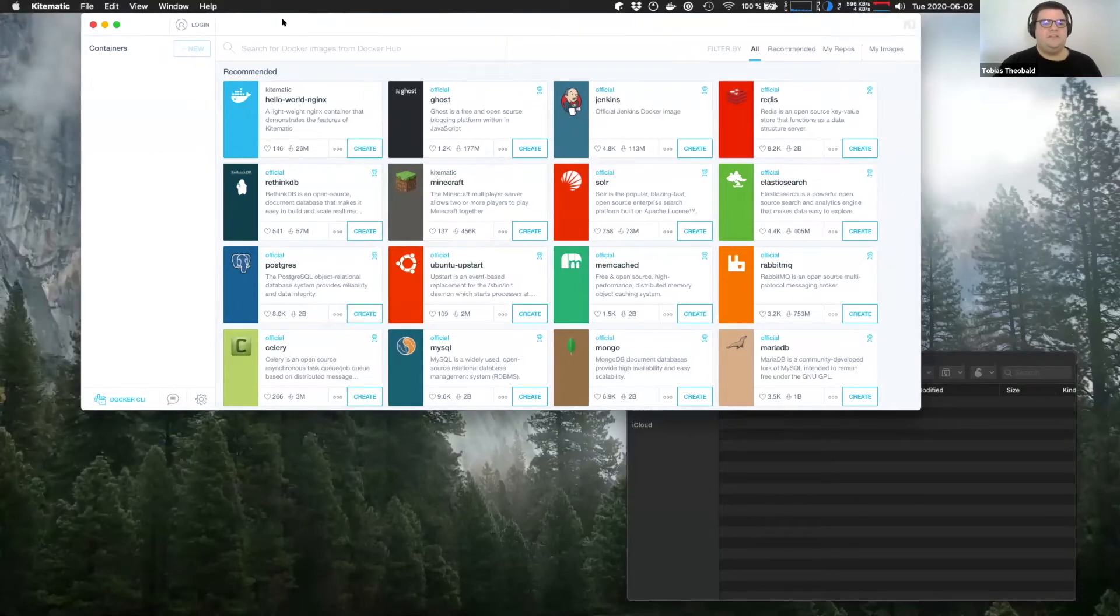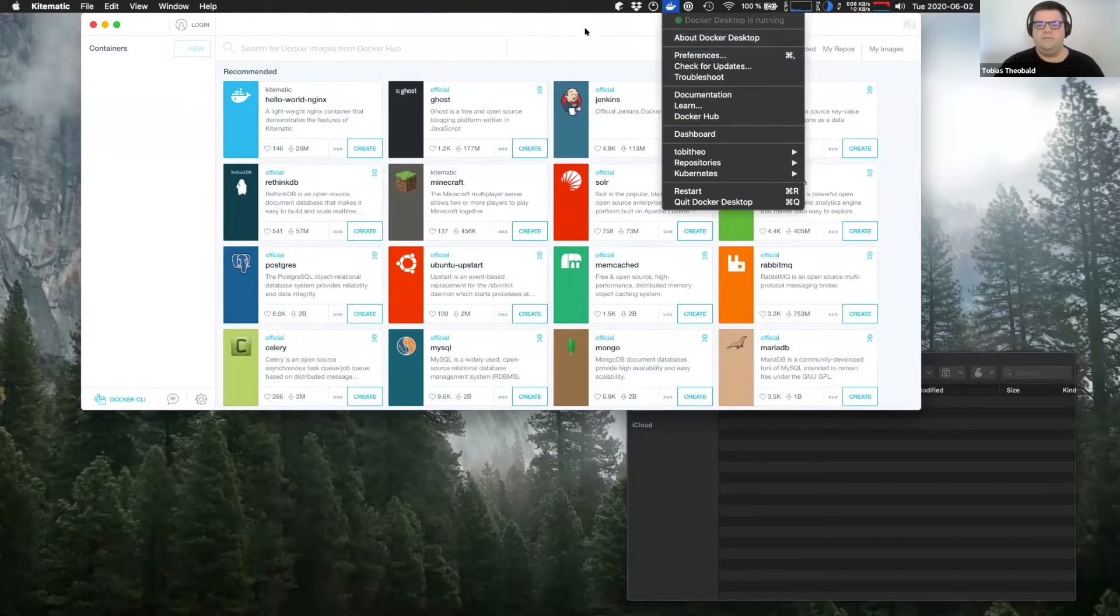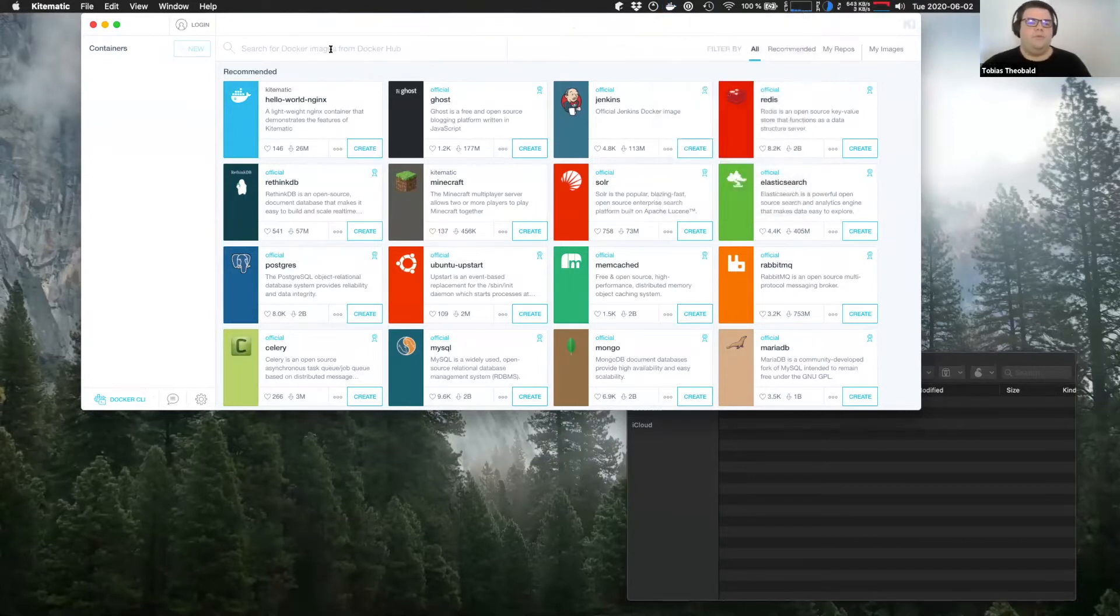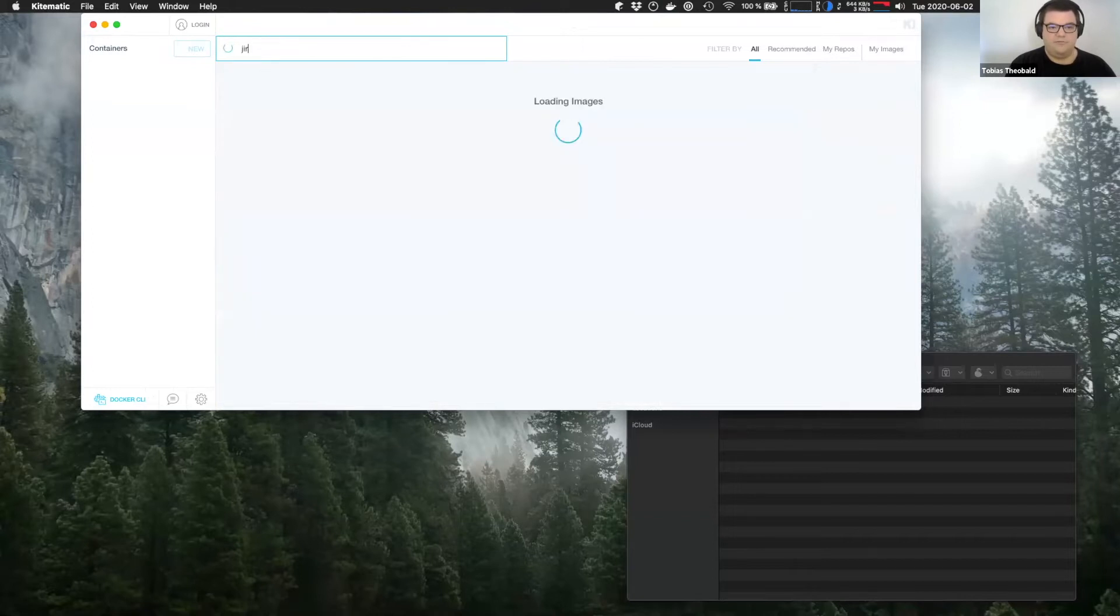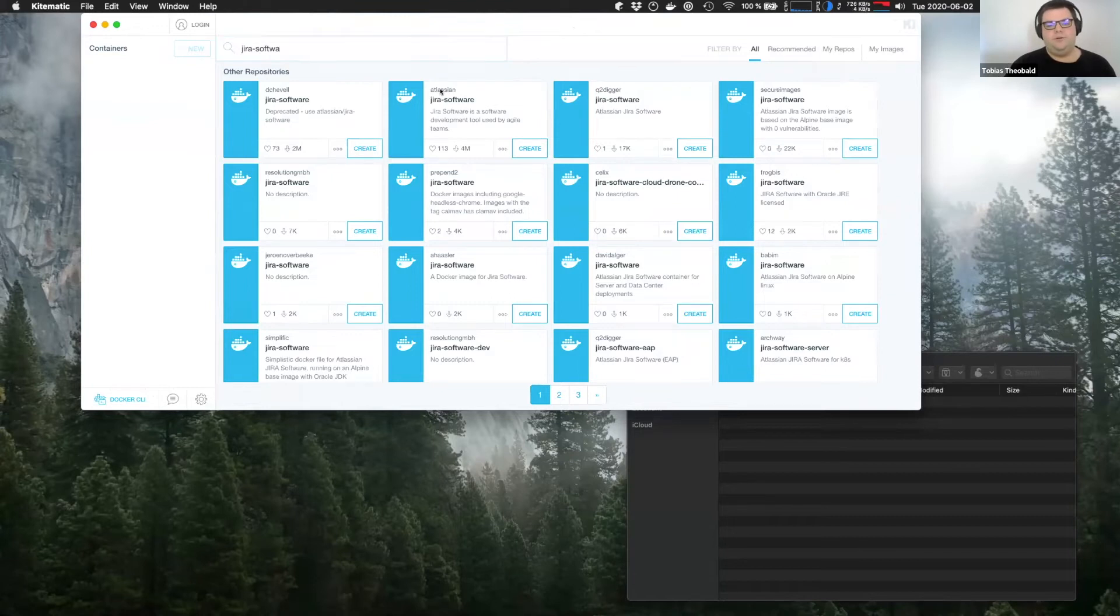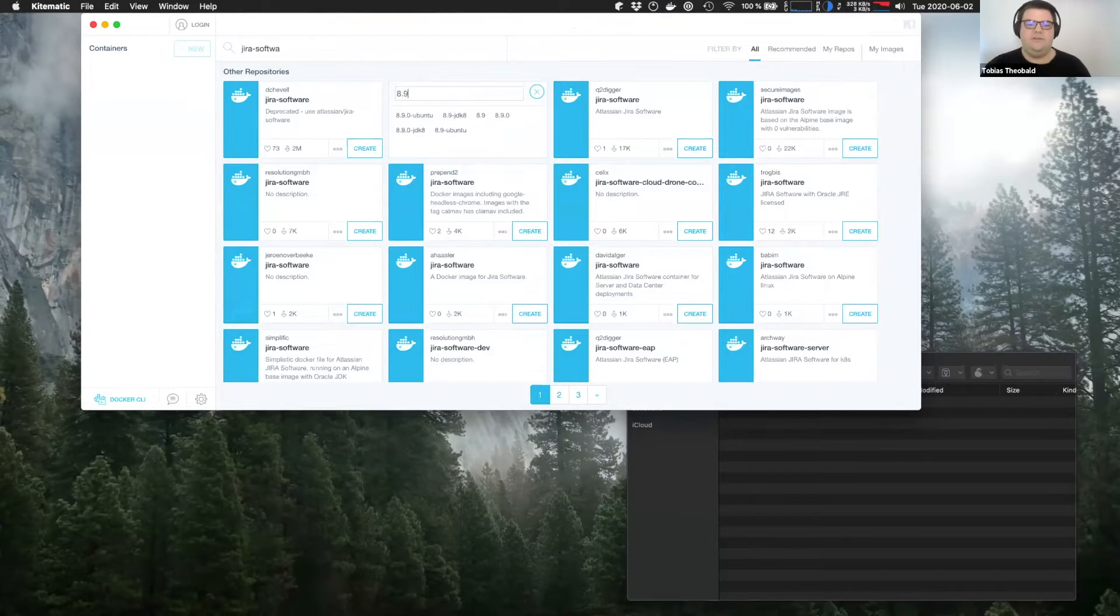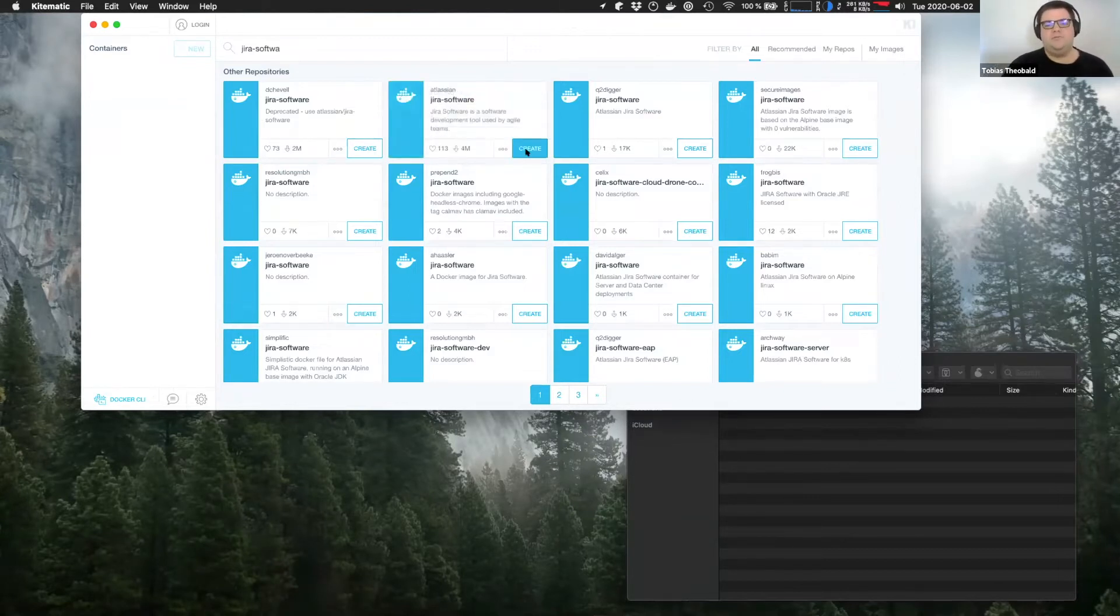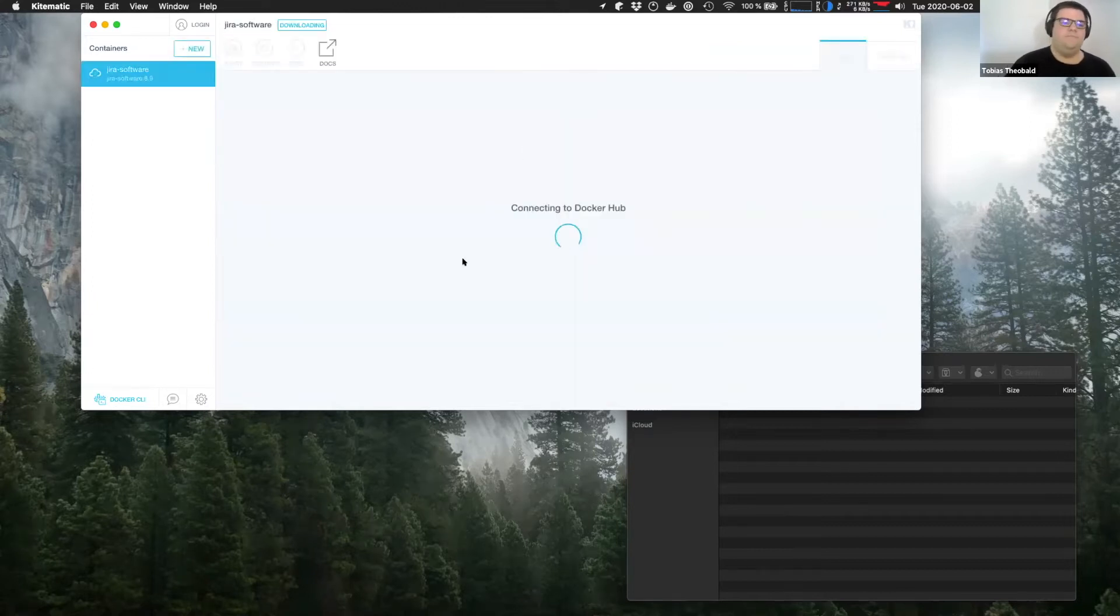So this is Kitematic, the aforementioned UI that you can run once you have your Docker desktop running. Kitematic allows you to just search the Docker Hub, which is a repository of Docker images for the software that you want. So in our case, we want to look for Jira software and we want to go for the Atlassian Jira software image. We want to select a version, which Docker calls tags, but most people just use them for versions. And we just select 8.9 in our case, which is I think the most recent one. And just click create.